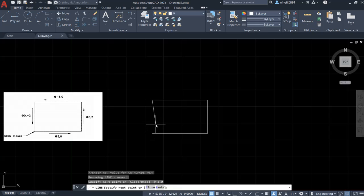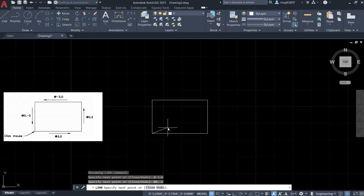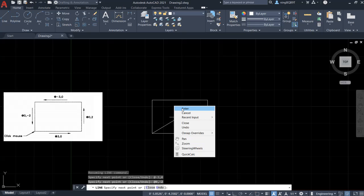Right now, let's type in @0, negative 2. Press Enter. Okay. Right click your mouse and Enter.